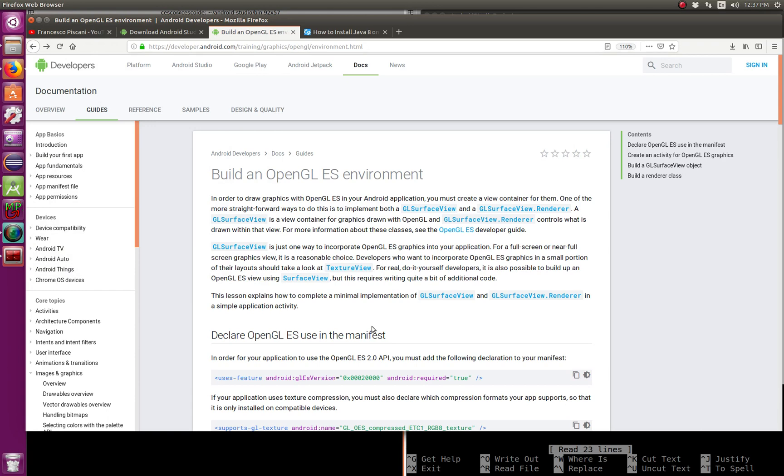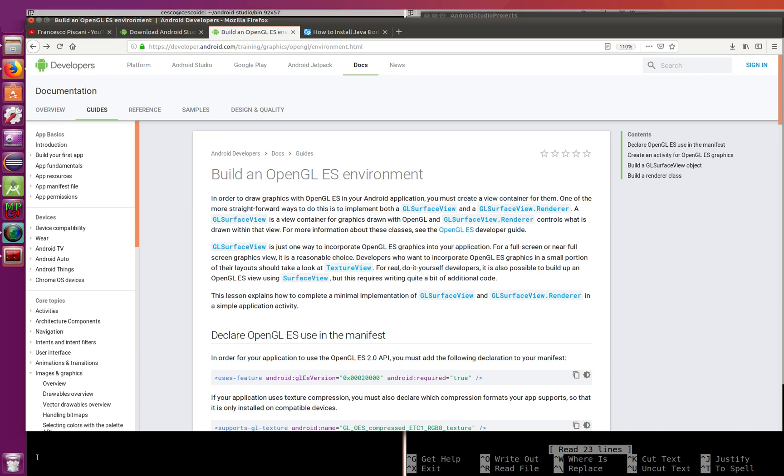As you remember in the last three or four tutorials we covered using the Linux platform. In this set of probably this one and maybe a couple more tutorials, we're going to be using Android because there's a lot of cool stuff that you can use with OpenGL on your Android devices and incorporate them with other Android applications. So if you like Android and you like OpenGL, this tutorial is for you.